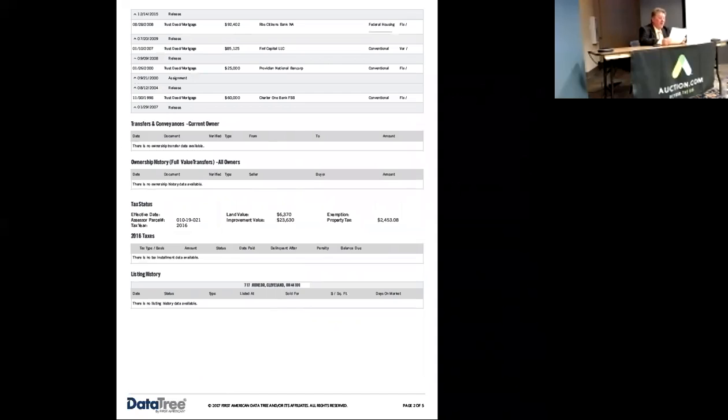If you're an investor and you want to rent this property out, it would rent for generally $650 to $800 per month.